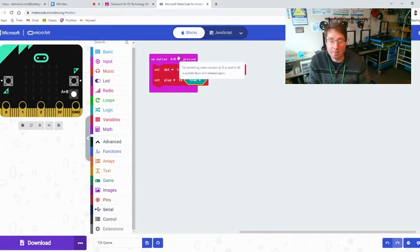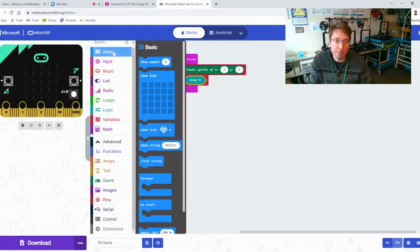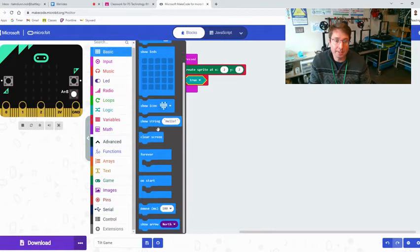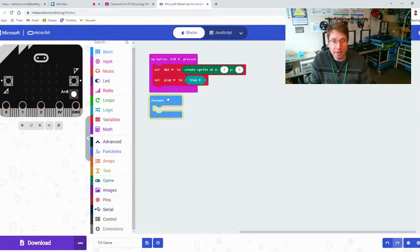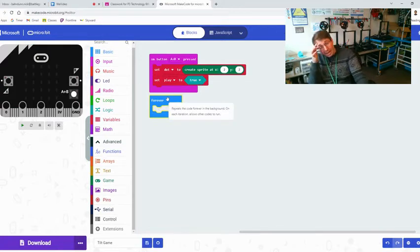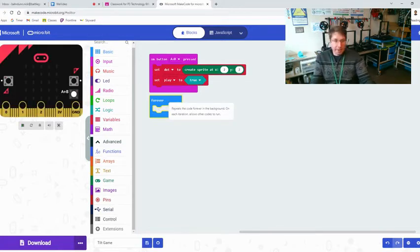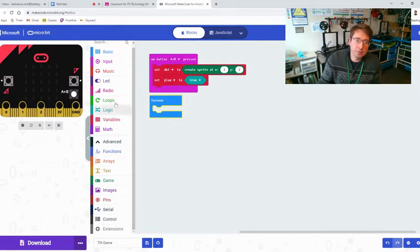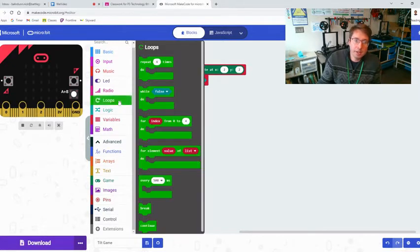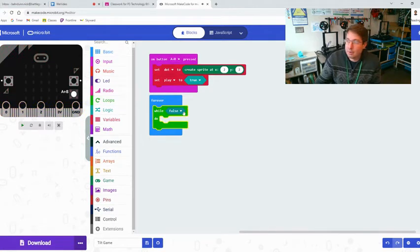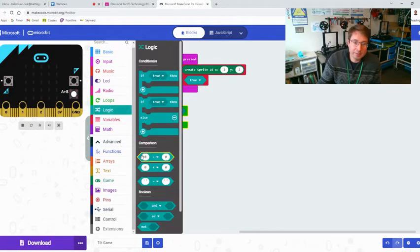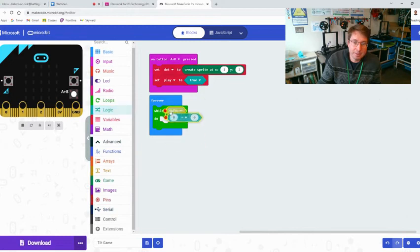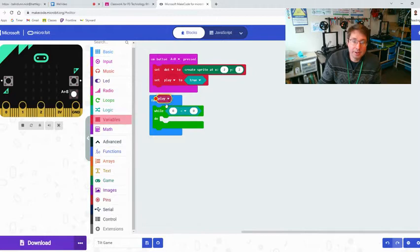That is going to be a separate program than our forever loop. Go down to basic, take out a forever loop, put it right here. Now in our forever loop we're going to make the actual gameplay. Let's go here to loops and we're going to take a while loop, put that into the forever, and we're going to have it say while, go down here and get the zero equals zero, put that in there.